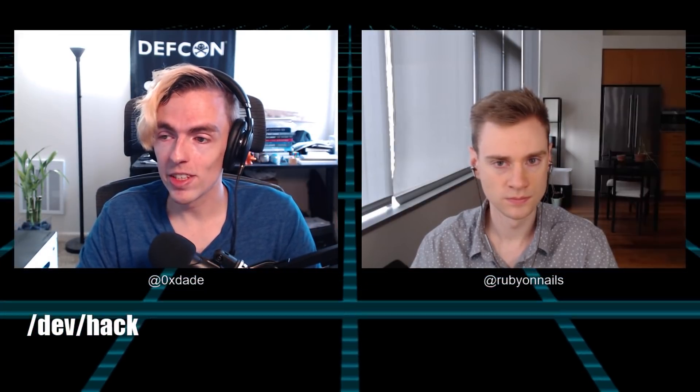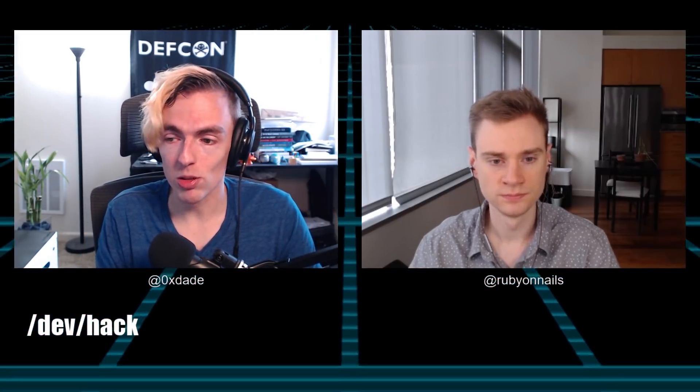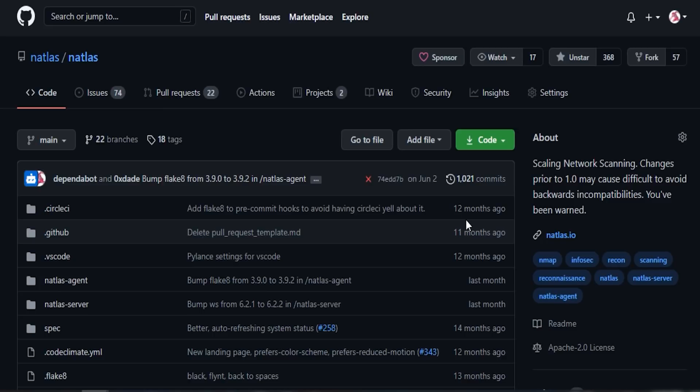We haven't really started to dig into any of this stuff yet, but it paints a good picture of where we're going in the future episodes. As always, you can follow along with our progress on GitHub — test it out, fork it, fix it, make feature requests, whatever else you want to show your interest. GitHub.com/Natless/Natless is where it currently lives, and that's where the new version will live as well.